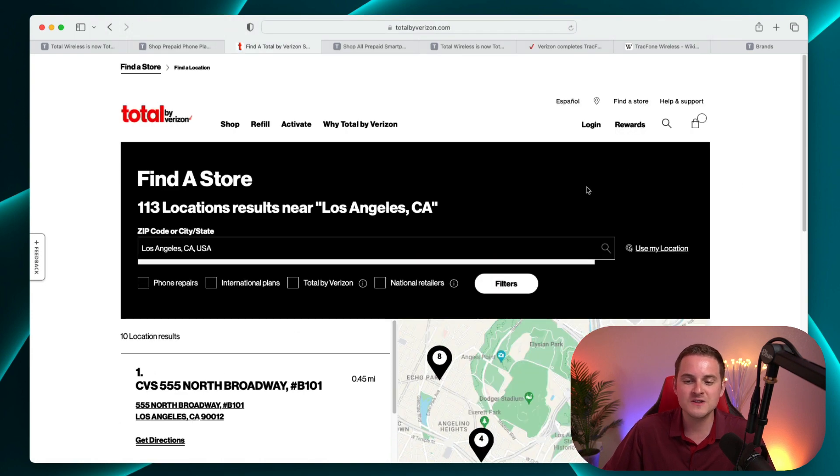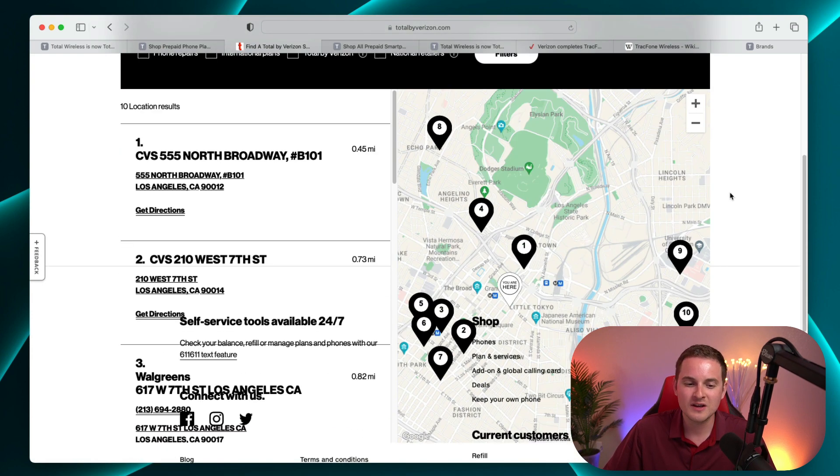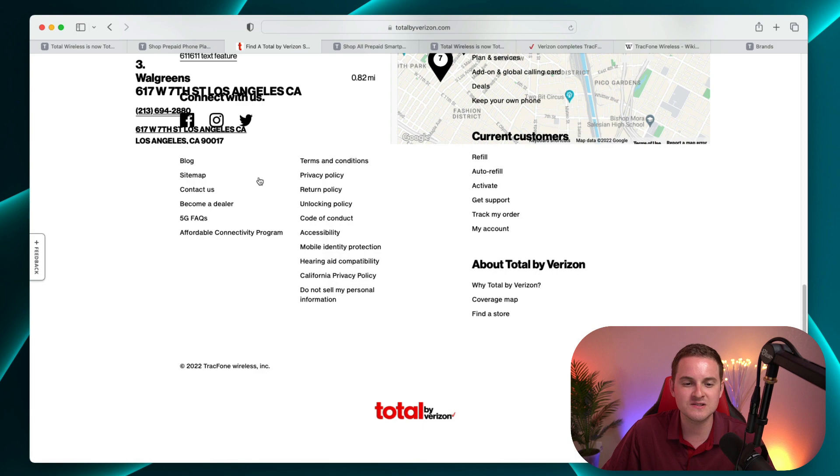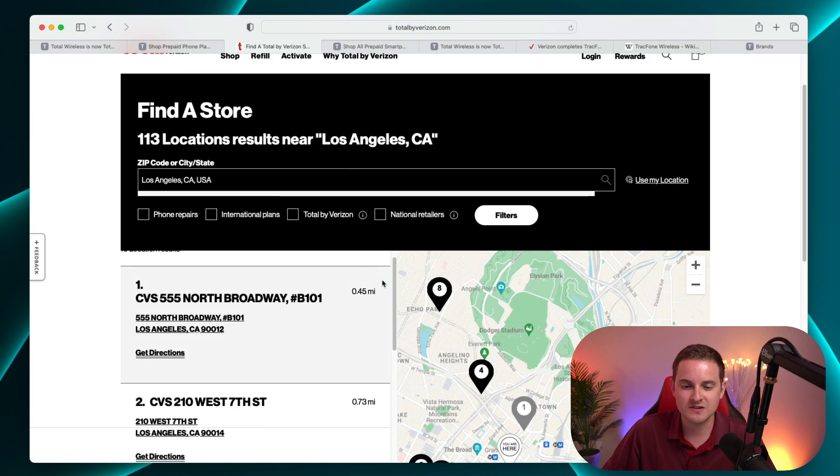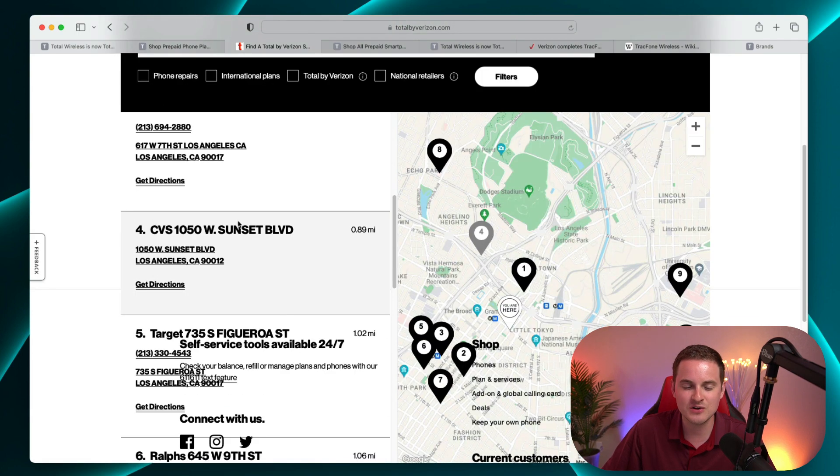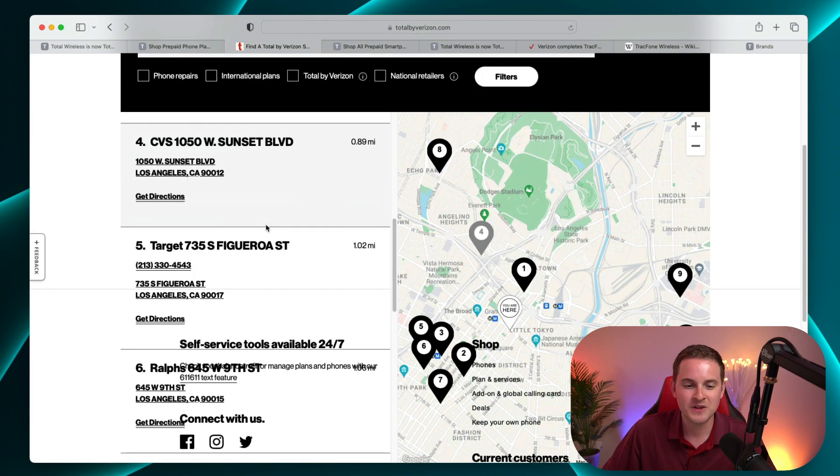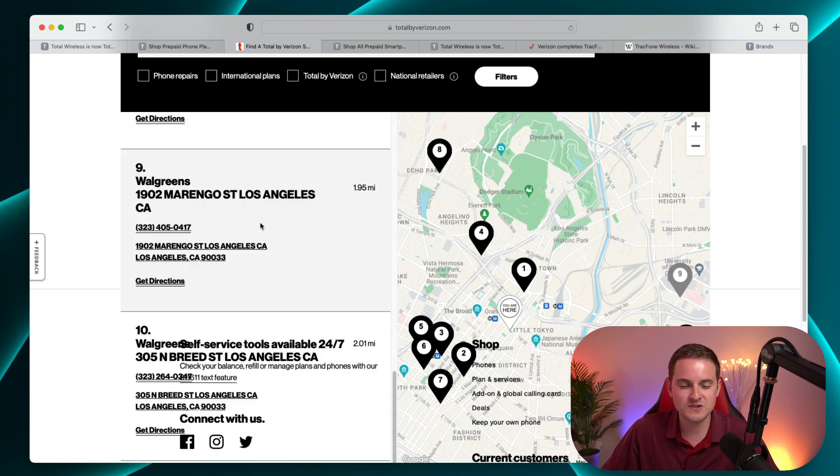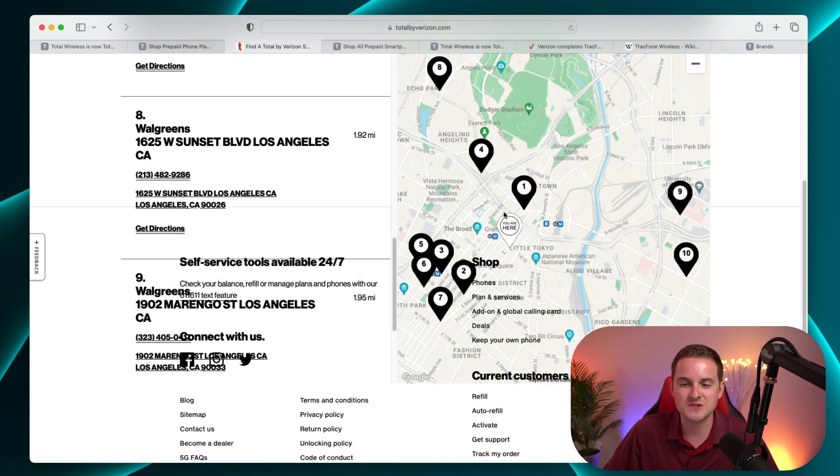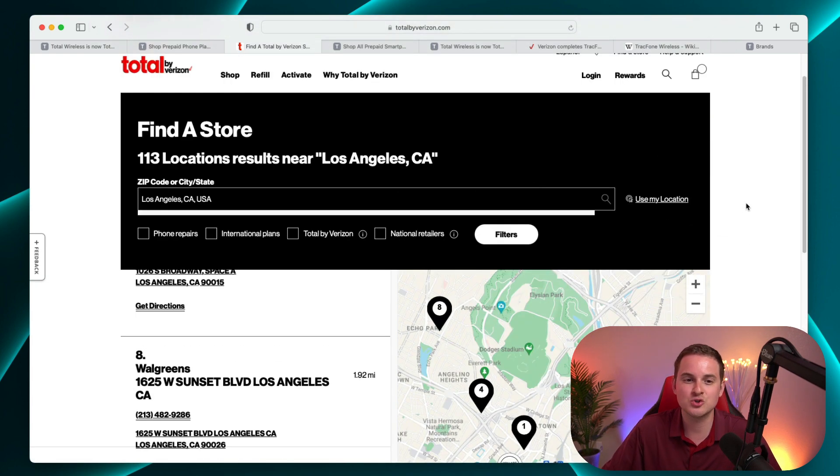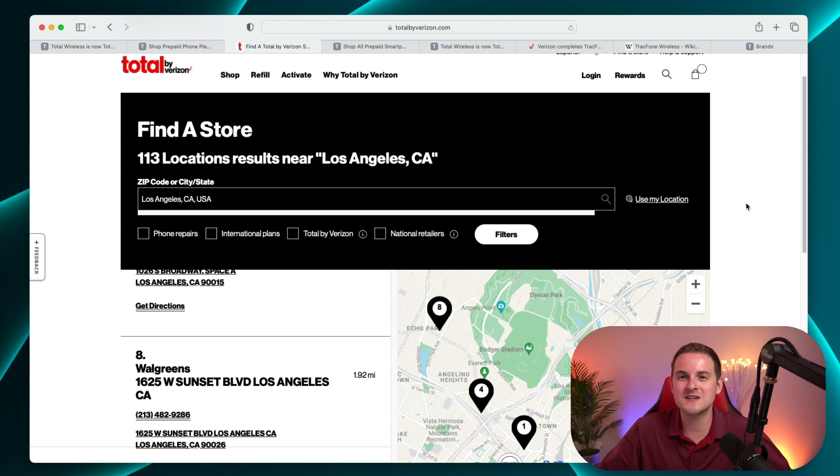And you can see for this example, there are various CVS locations, Walgreens. Let's see if I can scroll down a little bit as well. The website's still a little buggy. Target, other grocery stores as well. So definitely a lot of options.